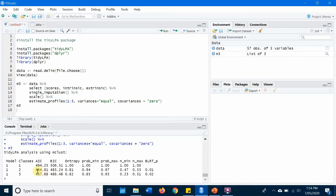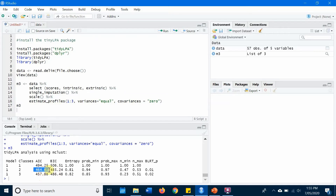It depends on your study and interpretation of the data when choosing the model, but if it doesn't make sense then you should not choose it. In this case I can either go with three or two classes, but I'm going to go with two.